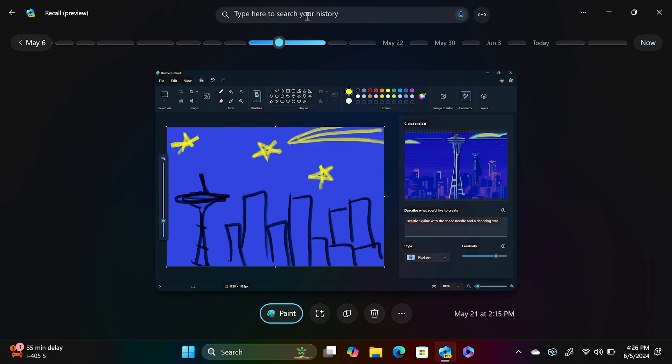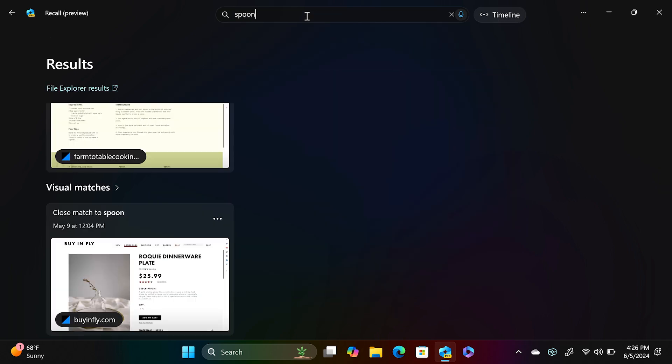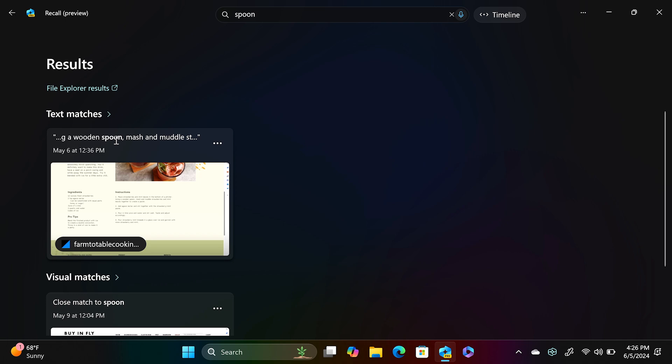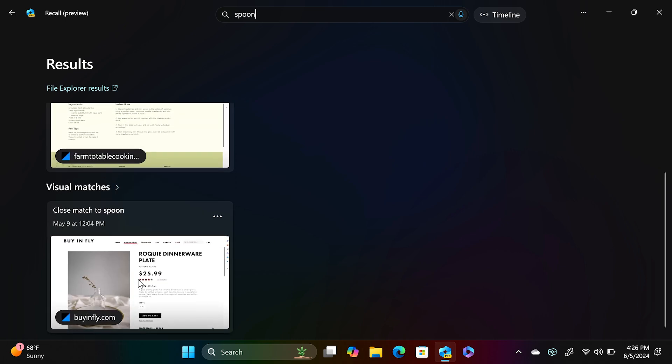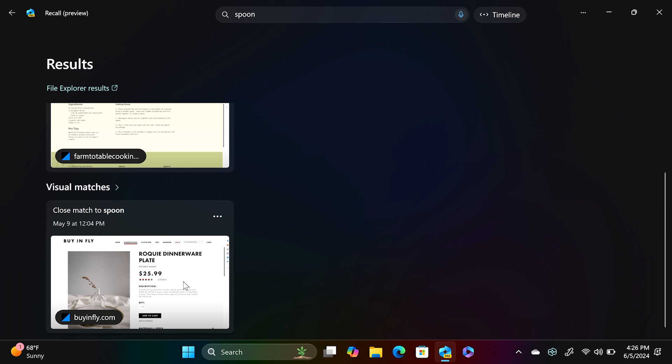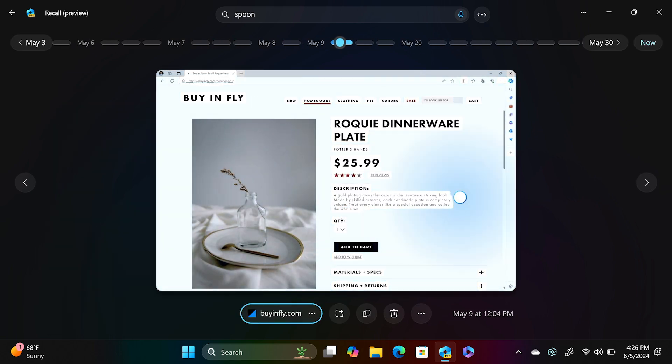I was looking for some new dinnerware items, but all I can remember about the actual product itself is that there was a spoon on the table somewhere. And so when I just type the word spoon, I'm getting text matches. So here are some things I was looking at that had the word spoon written. But here on the visual matches, I can see that this website, which is exactly what I was trying to find, has a spoon there in the image. And it came up in the memory.